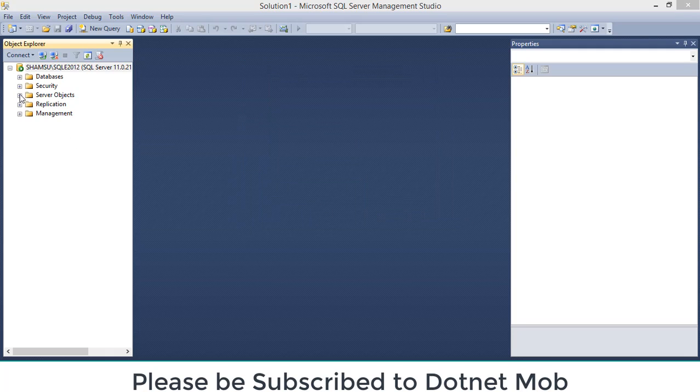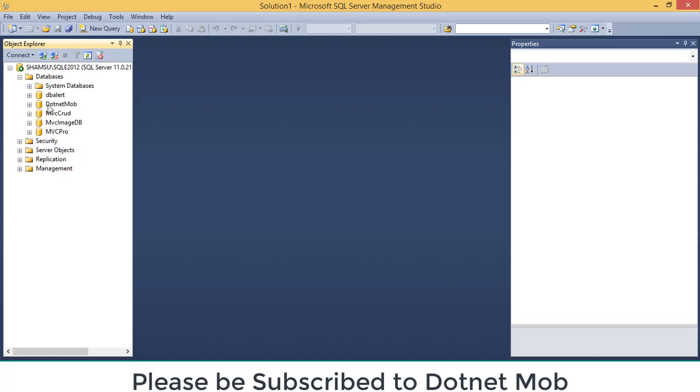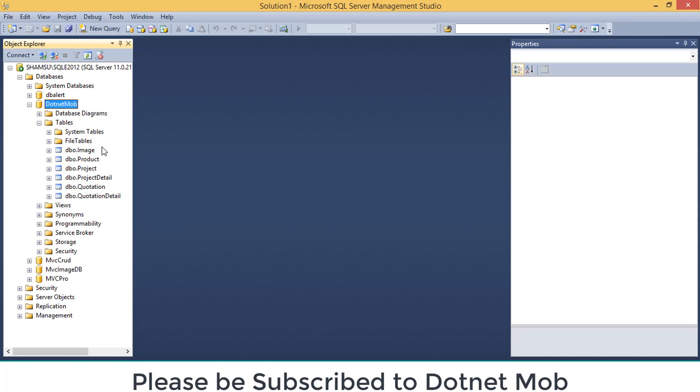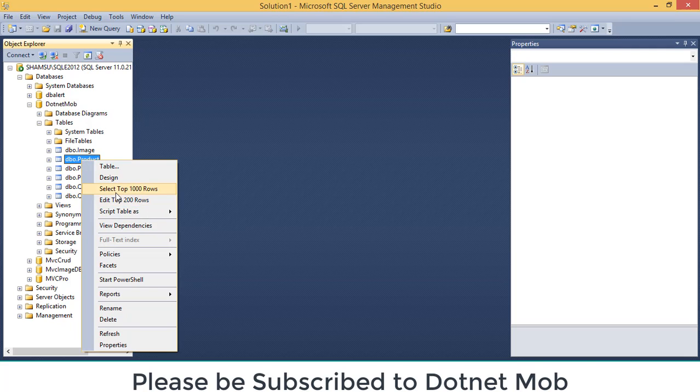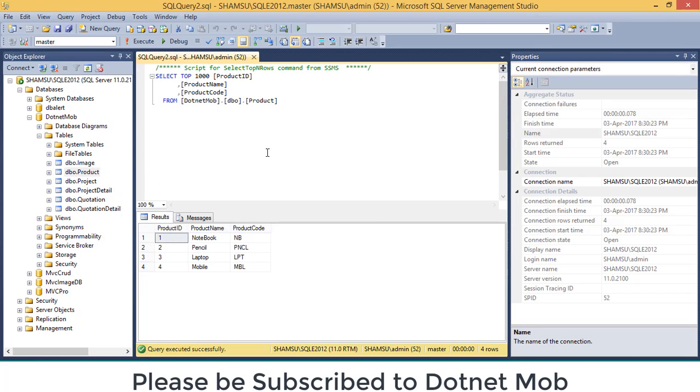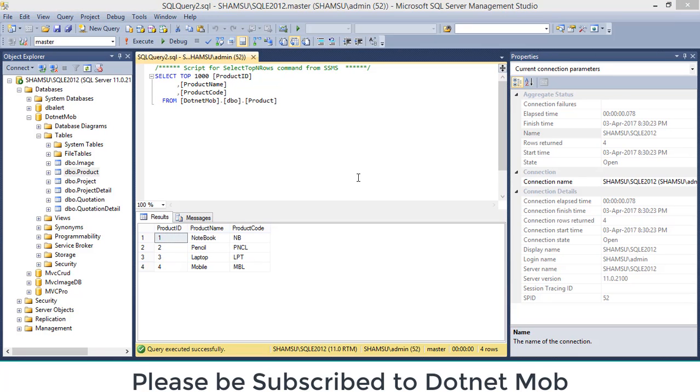Click on Connect. Under Databases, you can see our database dot net mob. Inside that we have a table product. It has some rows and in our application, we will be showing these product names line by line. So let's do that. Now back to Visual Studio.